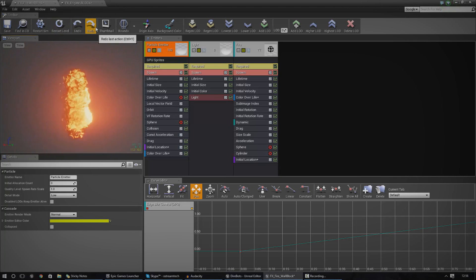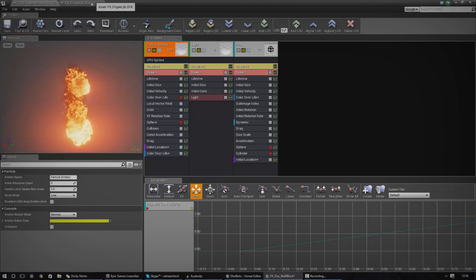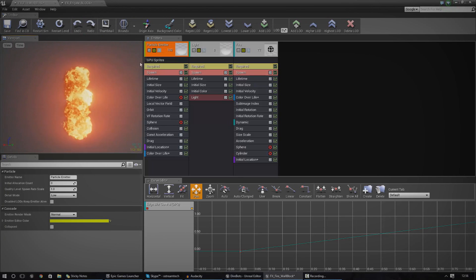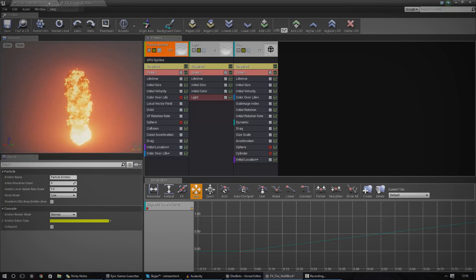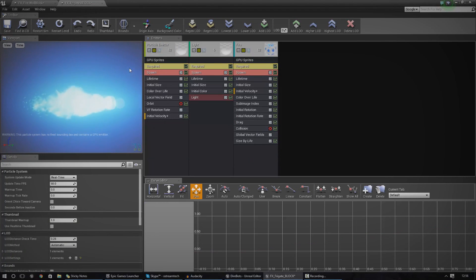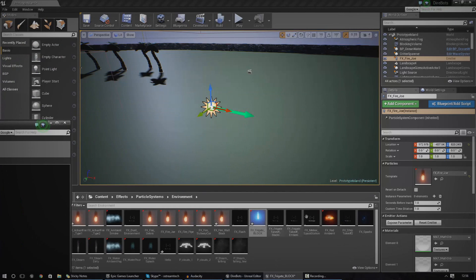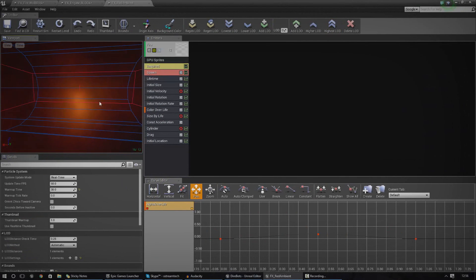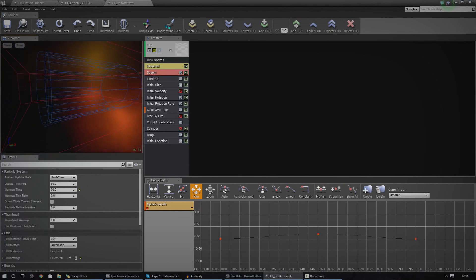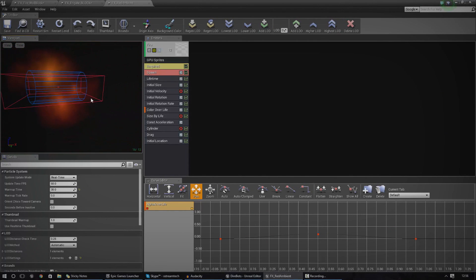I'm going to start off by quickly showing you a few examples of some particle systems. You can see here I've got some fire, built up of some little embers, some fire materials and stuff. We've also got a little slipstream coming from a spaceship, and I'm also going to have some stuff like smoke.